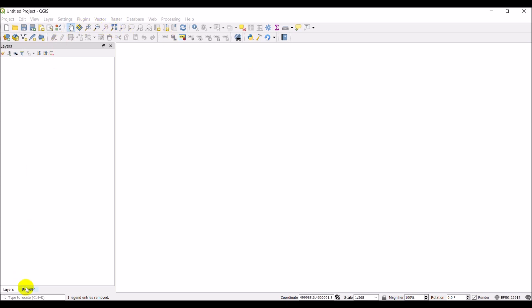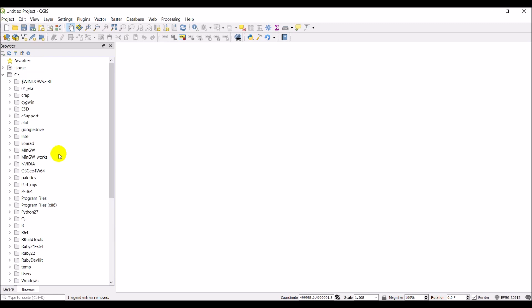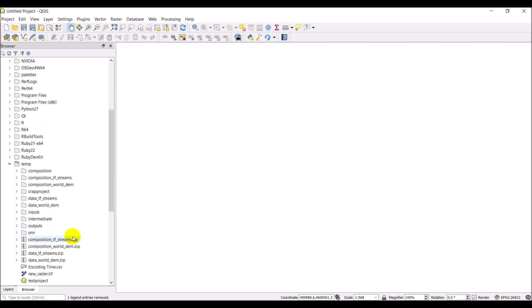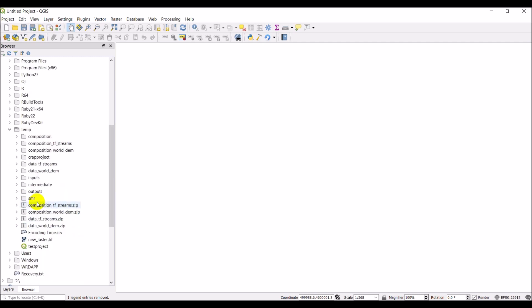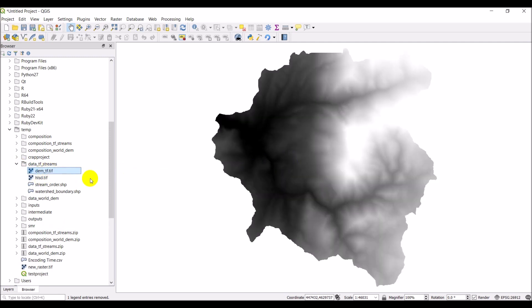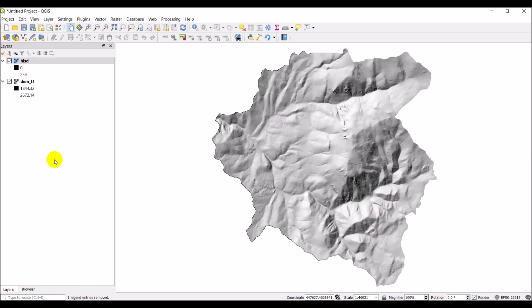So first I'm going to go to the browser and add some data from last time. Let's go to the temp folder, and we have a DEM and a hillshade. Let's go ahead and add those in. We've got the DEM, we've got the hillshade, perfect.